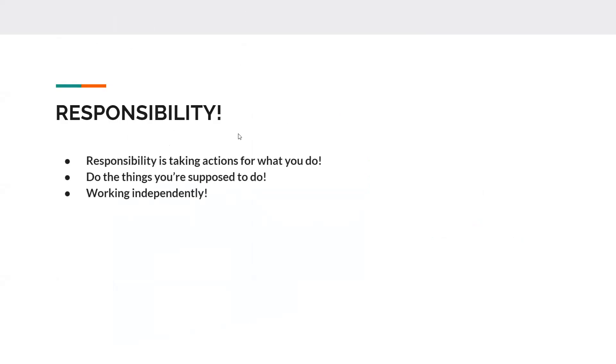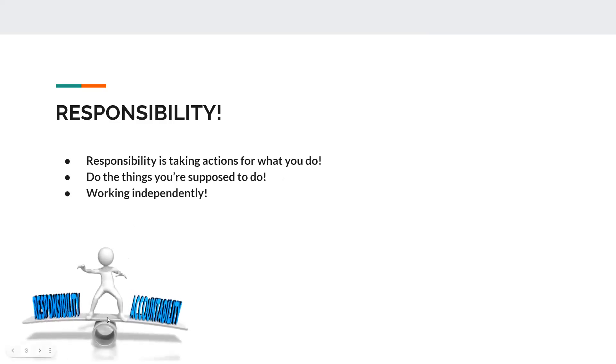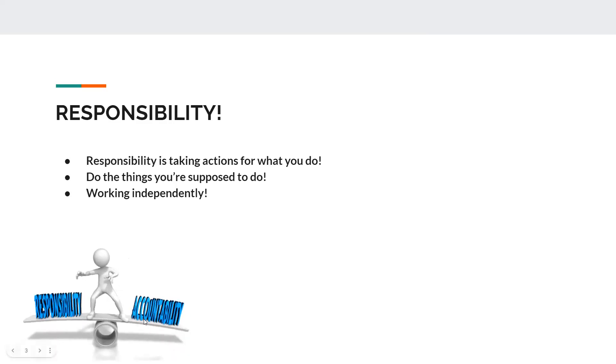Responsibility. Responsibility is taking action for what you do, doing the things you're supposed to do, and working independently. Responsibility is accountability.